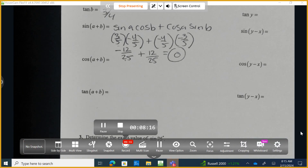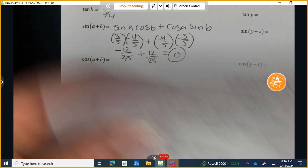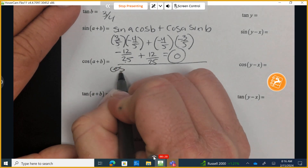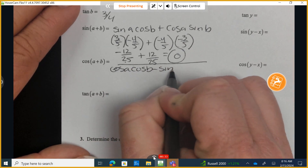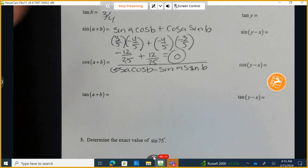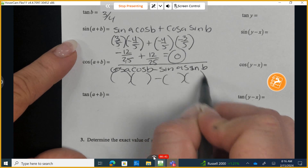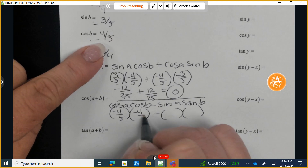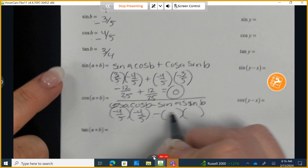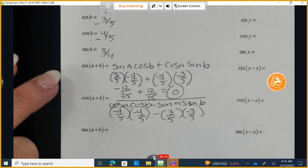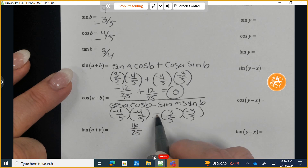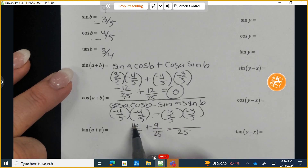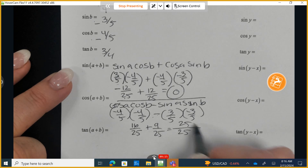Next, the cosine of A plus B. The formula is: cos(A+B) = cosA·cosB − sinA·sinB. Substituting: (−4/5)(−4/5) − (3/5)(−3/5) = 16/25 − (−9/25) = 16/25 + 9/25 = 25/25, which simplifies to 1.